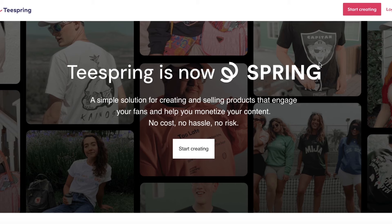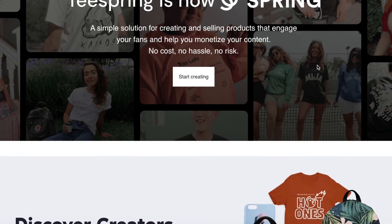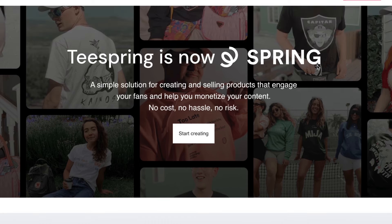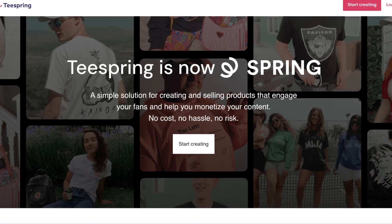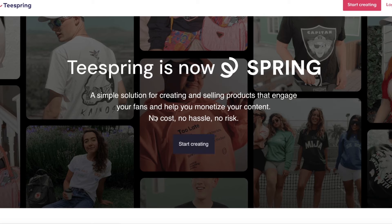The best part about using Teespring is that it's a great platform to create on, and you can also integrate it onto your sales channels such as your point of sale system, your online store, or your Shopify store. This helps you find multiple different sales channels for the same designs. To get started, head over to teespring.com and click on 'Start Creating'.